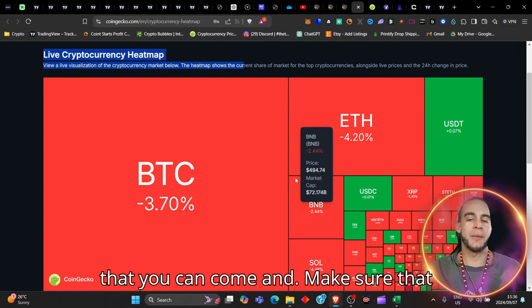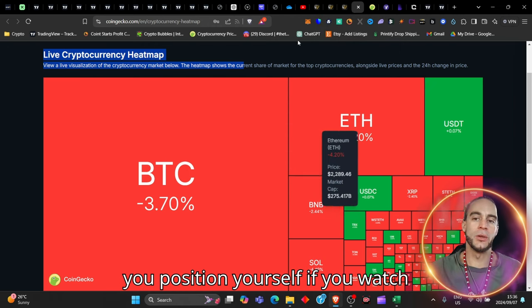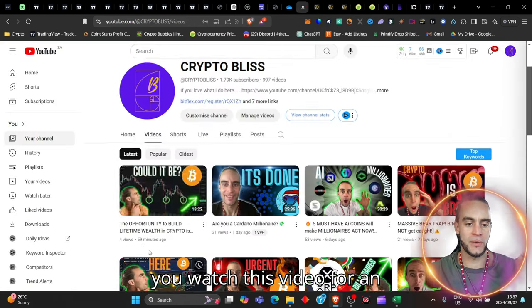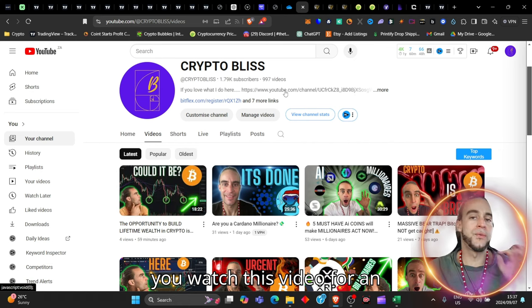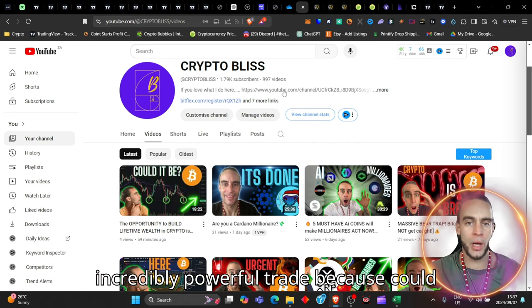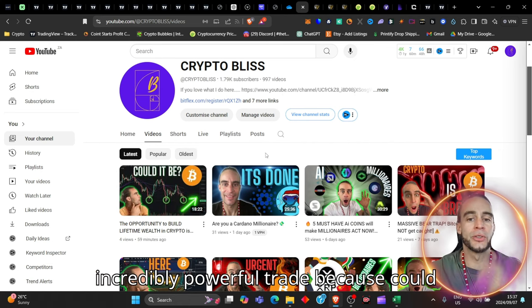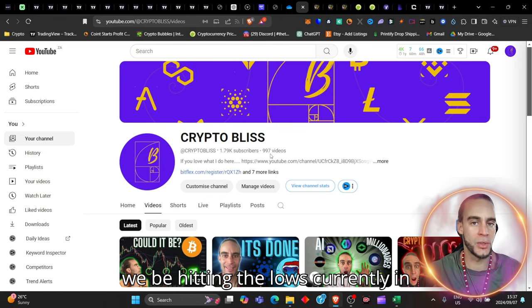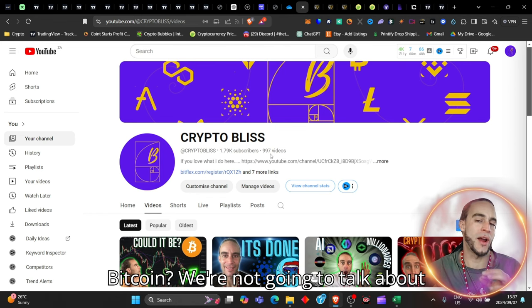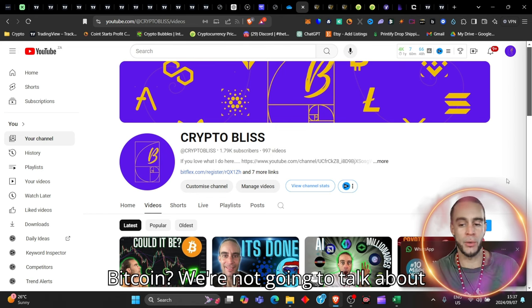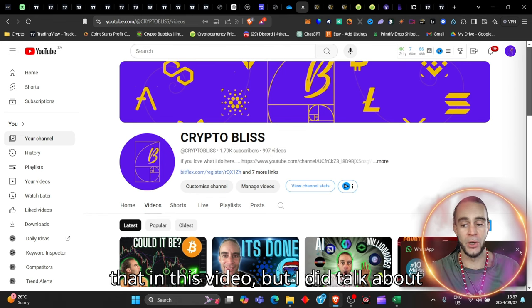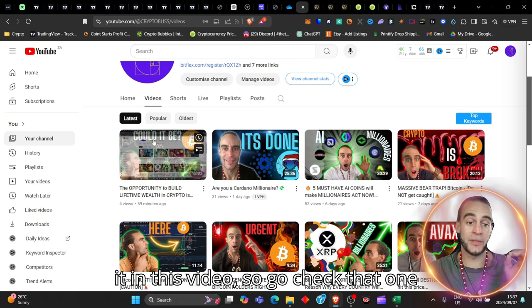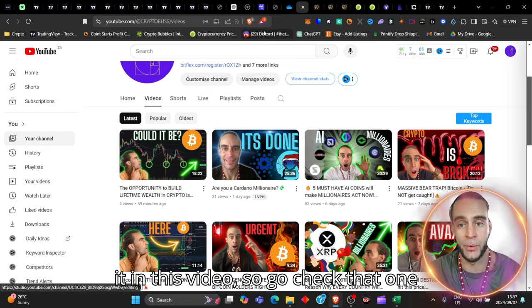if you watch this video, for an incredibly powerful trade, because could we be hitting the lows currently in Bitcoin? We're not going to talk about that in this video, but I did talk about it in this video, so go check that one out.